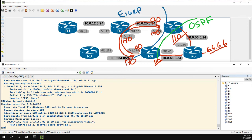On my next video I'll try to create a situation where we will have a routing loop with EIGRP. But for now, this has been how to do redistribution between EIGRP and OSPF. Thanks for watching.